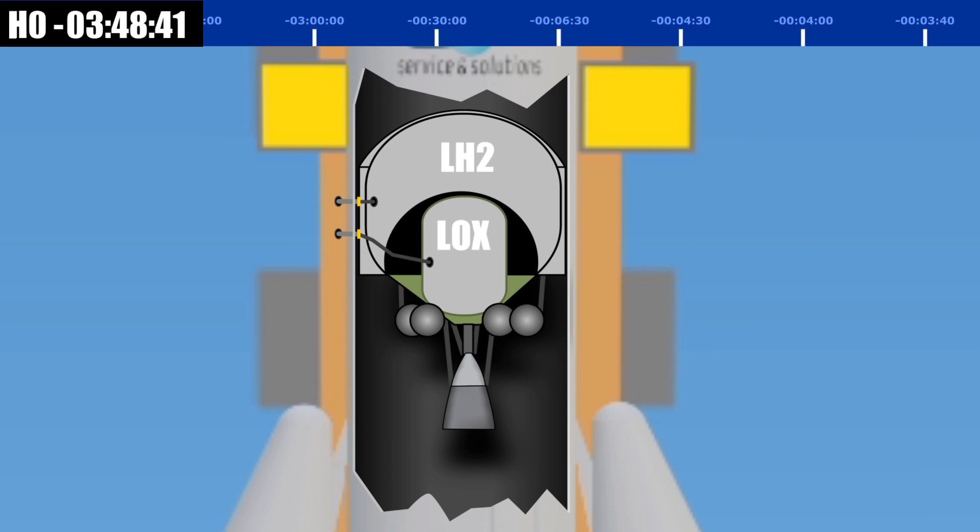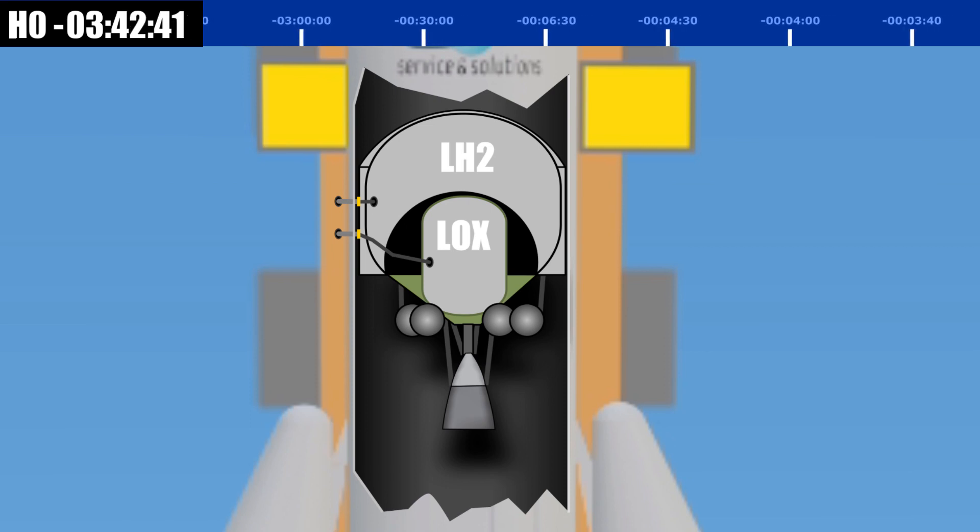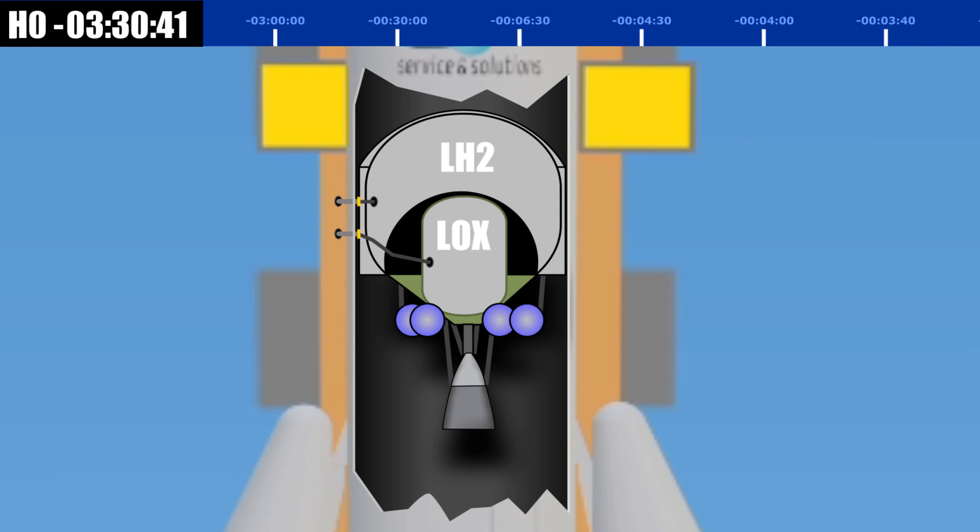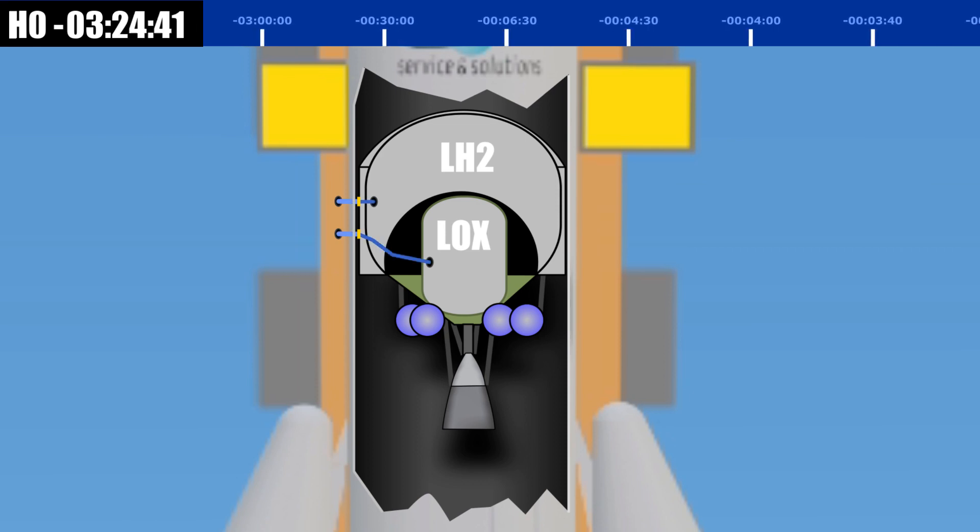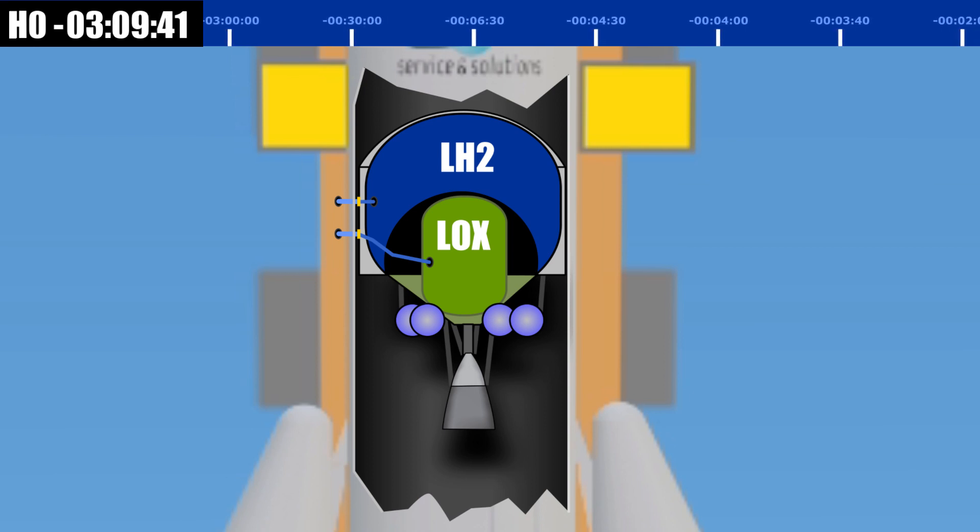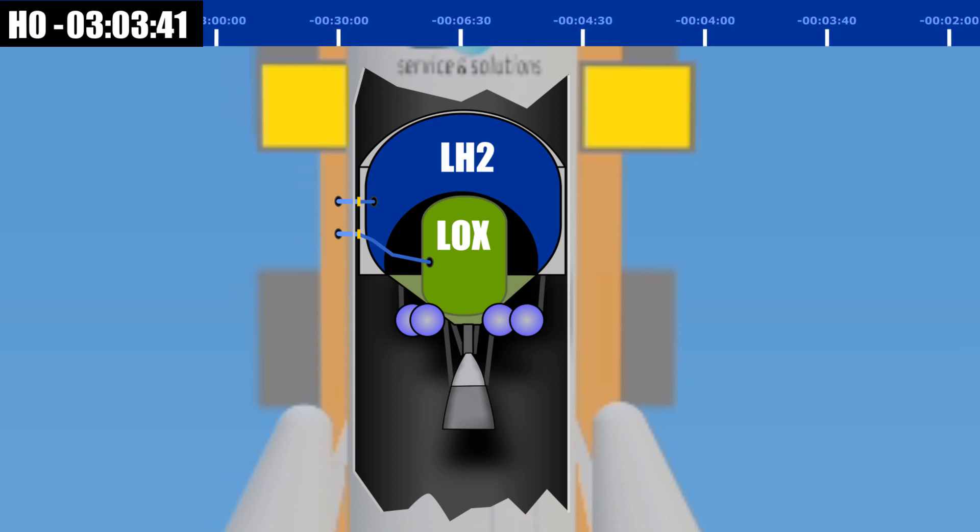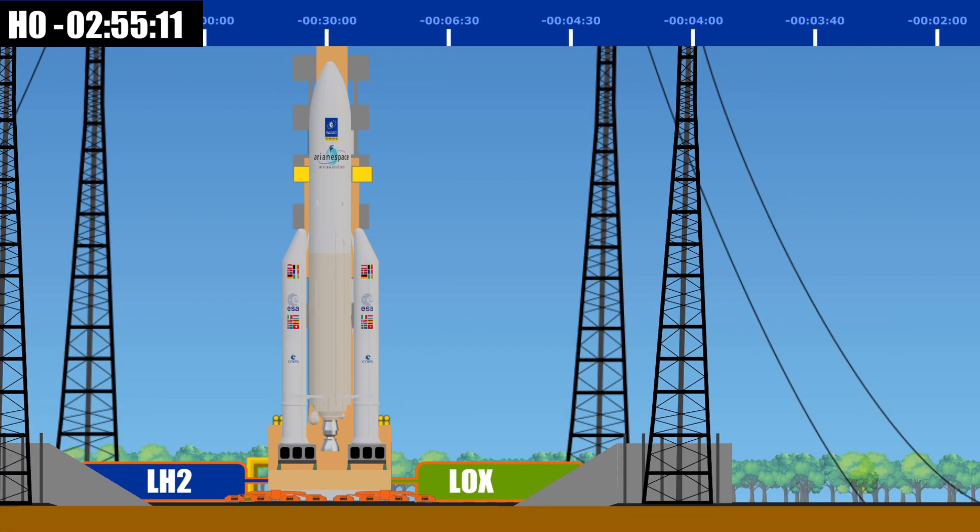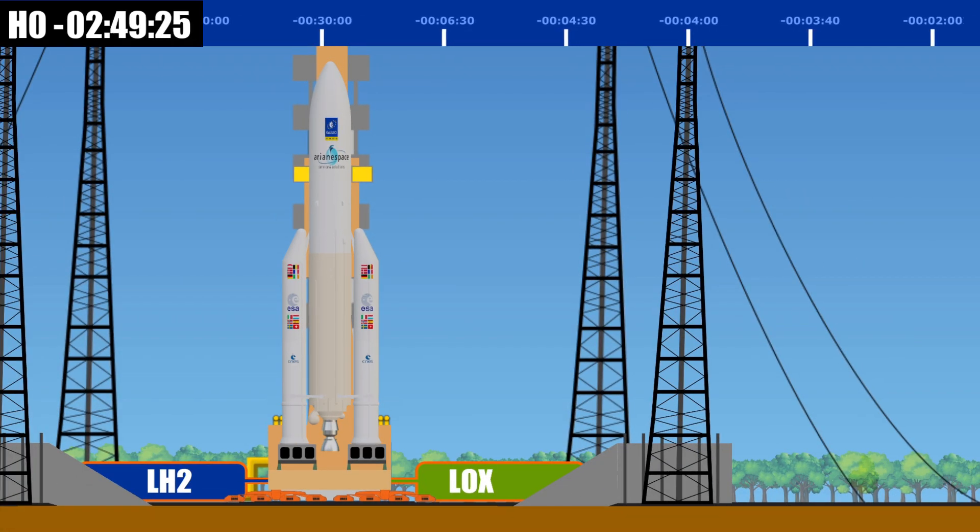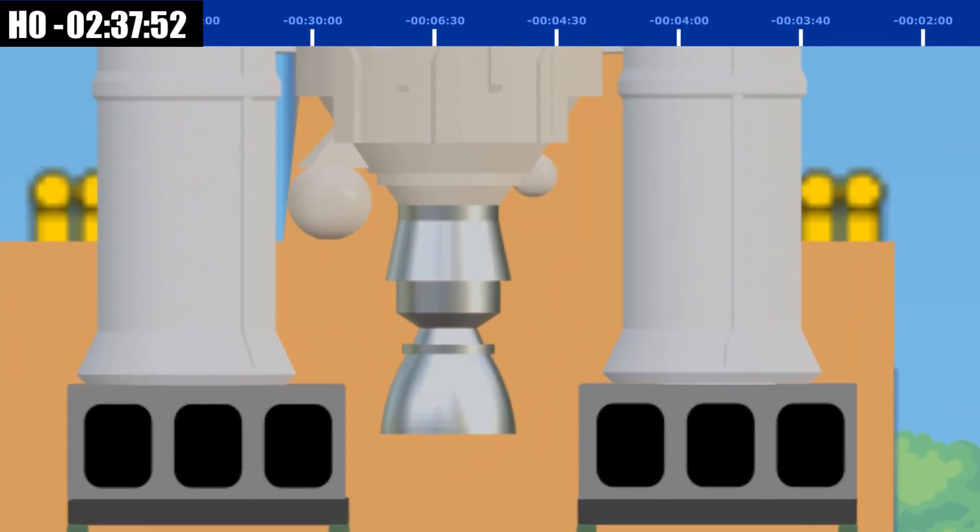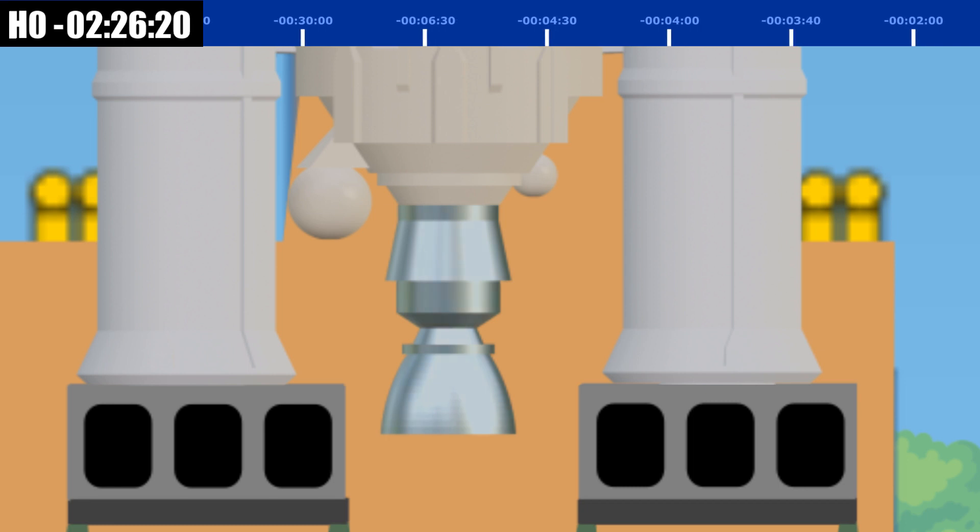The upper stage is fueled in the same way that the core stage is being fueled. Pressurization of the helium tank, chill down of the fuel delivery pipes, start of fueling, topping off until six minutes before liftoff.